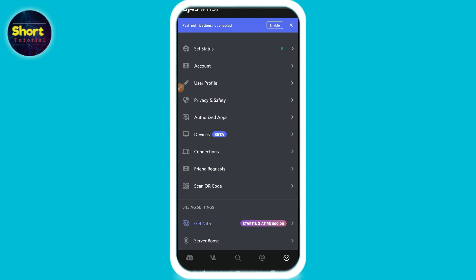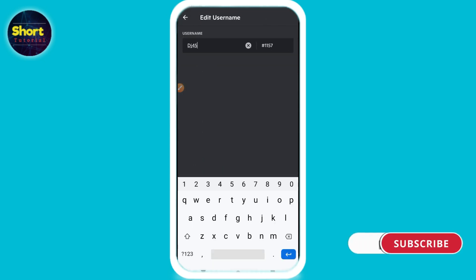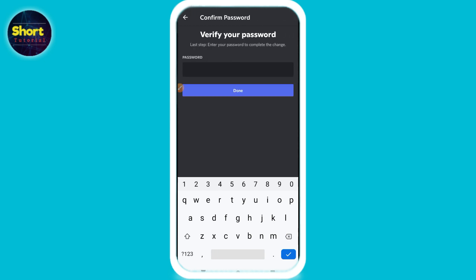Simply click on Account. Here you will see Username — click on it, and from here you can change it. Click Save, and after that you have to enter your password. Once you do that, your username or name will be changed on Discord.